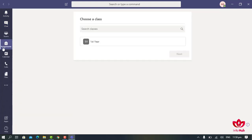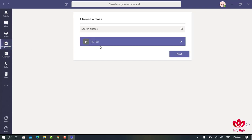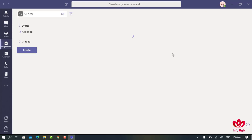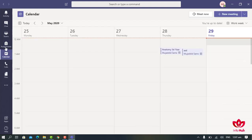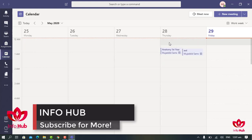In the Assignment tab, we can assign assignments and quizzes to students of different classes. For this, we have to select the class and then click on Next. Here we can see assignments and quizzes assigned to students of different classes. We can also create assignments here, but we will discuss that in the next video.